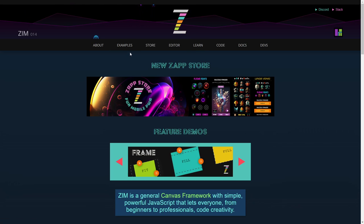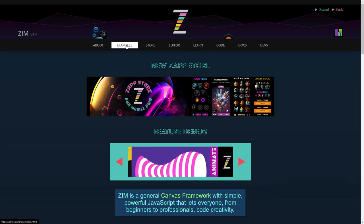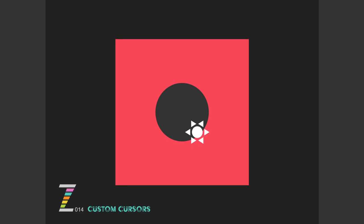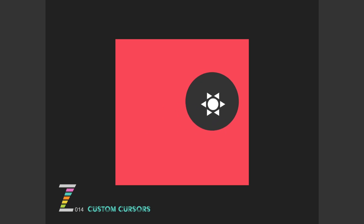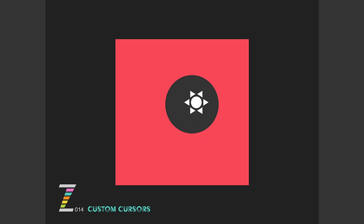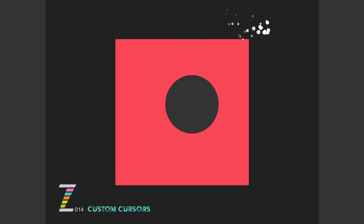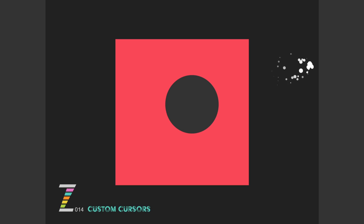So we're going to zimjs.com and pressing on examples here, and then we want this one, the custom cursors. Here we are, and that gives us a cursor that we can pick up and drag that circle. If we're over the box it gives us an animated cursor, and if we're off the box here it gives us a particle emitter, and if we're off the stage then it gives us the normal cursor again.